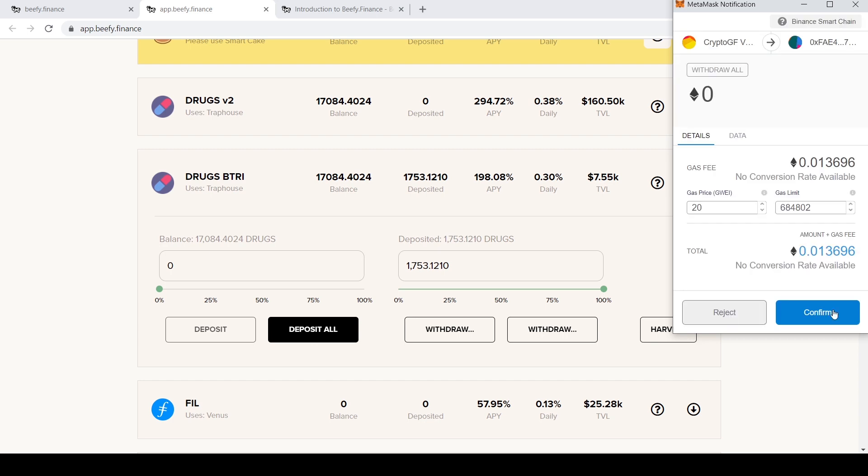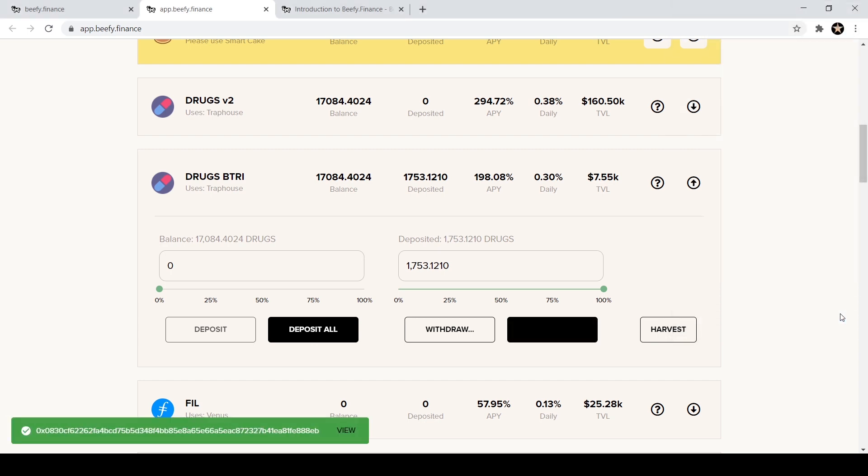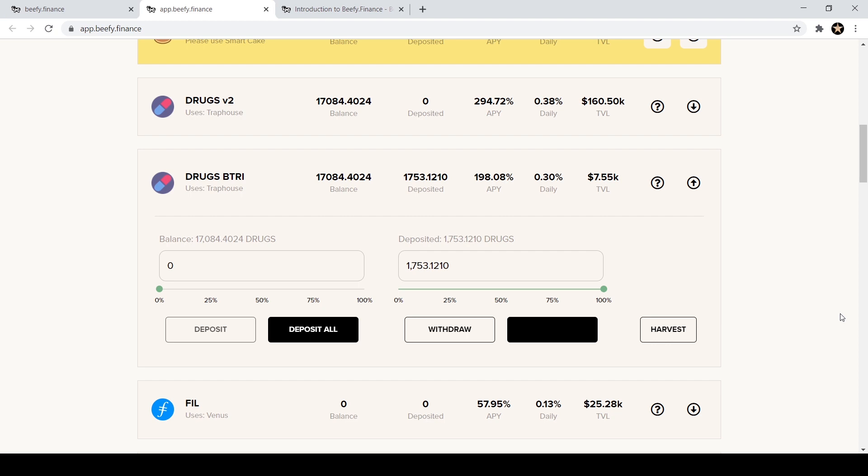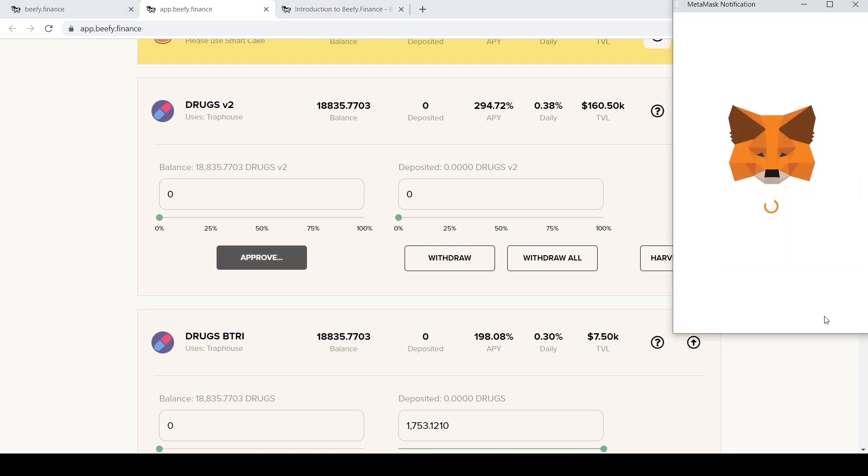My MetaMask will pop up and I hit confirm. There is a withdrawal fee on vaults, so depending on the vault it's a different one. It ranges anywhere from I think 0.05 percent to 0.1 percent is the withdrawal fee. There is a withdrawal fee to prevent people from going in and out all the time on vaults. They're not really meant for that, they're meant to put it in for at least a few days, a week, a month, longer term. And so now I've withdrew all of my DRUGS from B TRY.